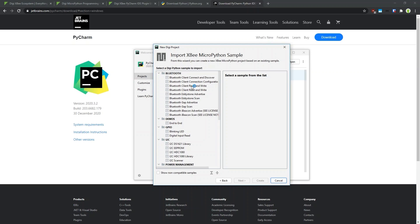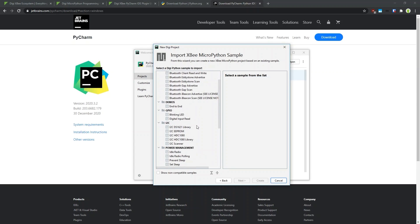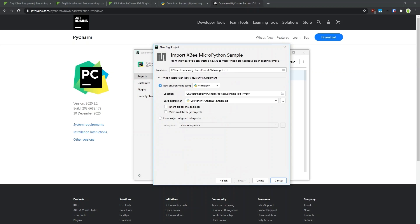We get to the list of samples. There are a lot of samples available depending on the XBee module selected — for hardware interfaces, Bluetooth, power management, XBee communication, RF communication, sending and receiving frames, processing frames, and so on. Each sample comes with an explanation that you can access by clicking on the sample and reading the description on the right side. In this case I want to start with the classic blinking LED sample, so I select that from the GPO section and click Next.